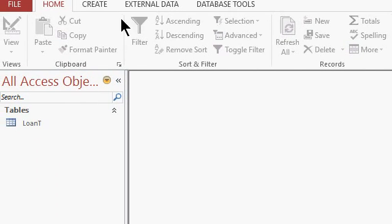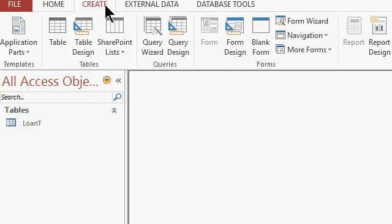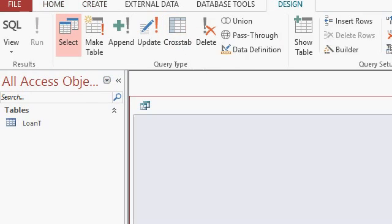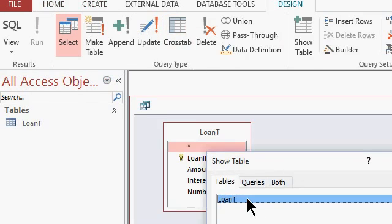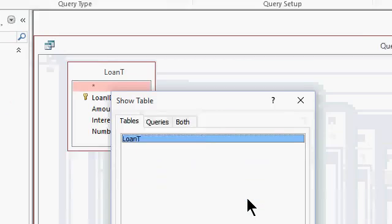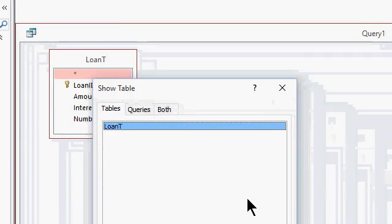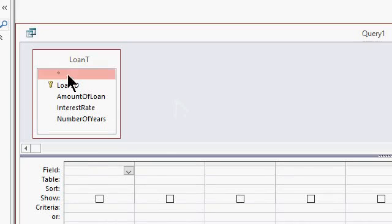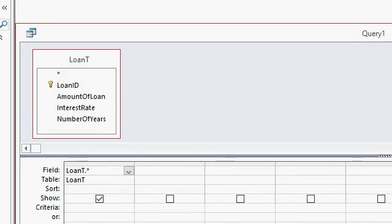To put our calculations in, we'll use a query. I'll come up top, go to Create, Query Design, and bring in the only table that I have, which is my loan table. I'll bring in the star so I get all the fields in my query, and right here I can set up my PMT function.